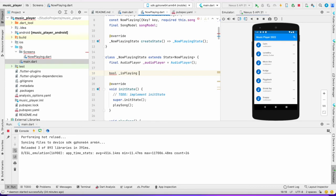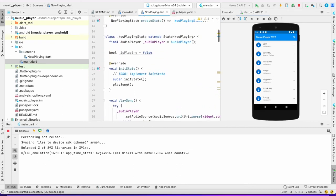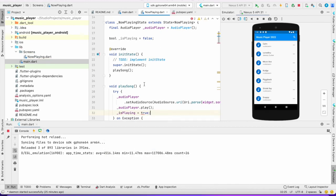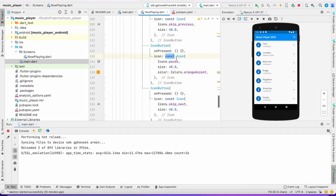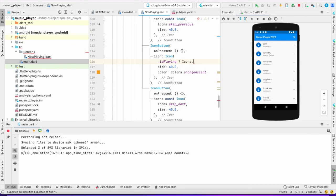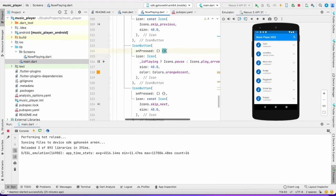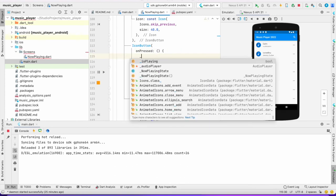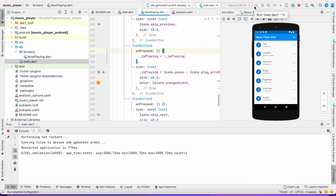I'll create a boolean 'isPlaying' initialized to false. When we play the song I'll set it to true using setState. When isPlaying is true, the button icon will show Icons.pause; when false, it will show Icons.play_arrow. On pressed, I'll call the play logic. Let's build and see how this works.